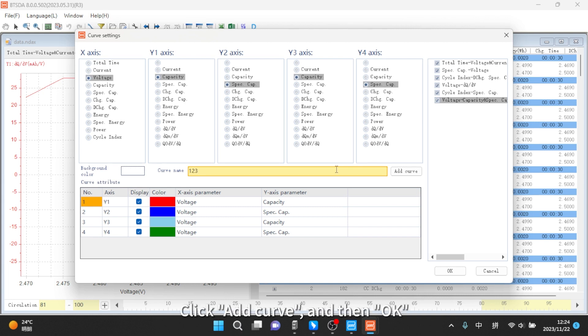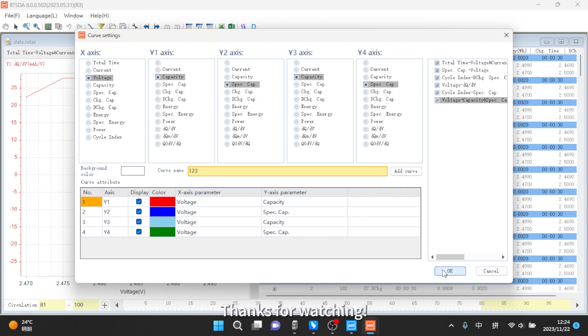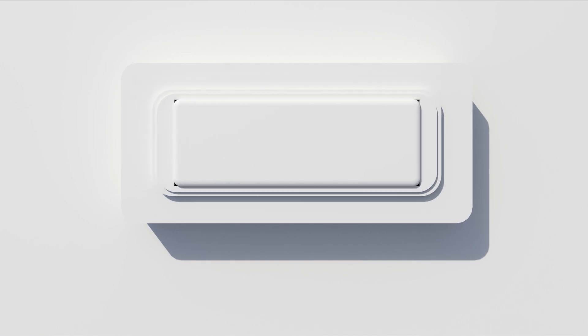Click Add Curve and then OK. That is all about this topic. Thanks for watching.